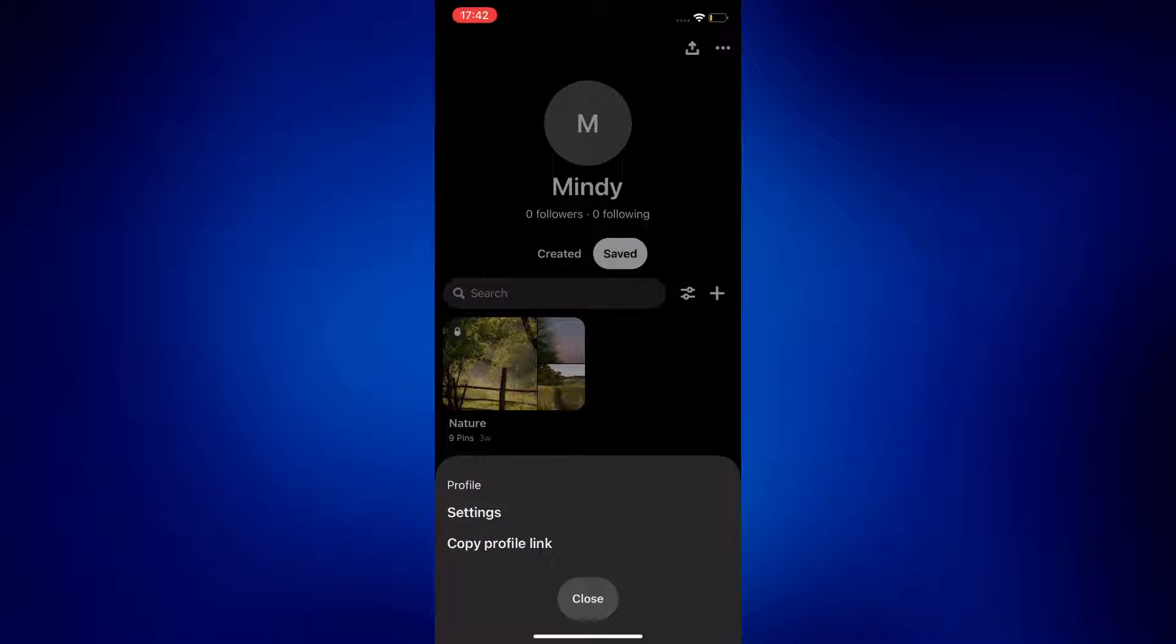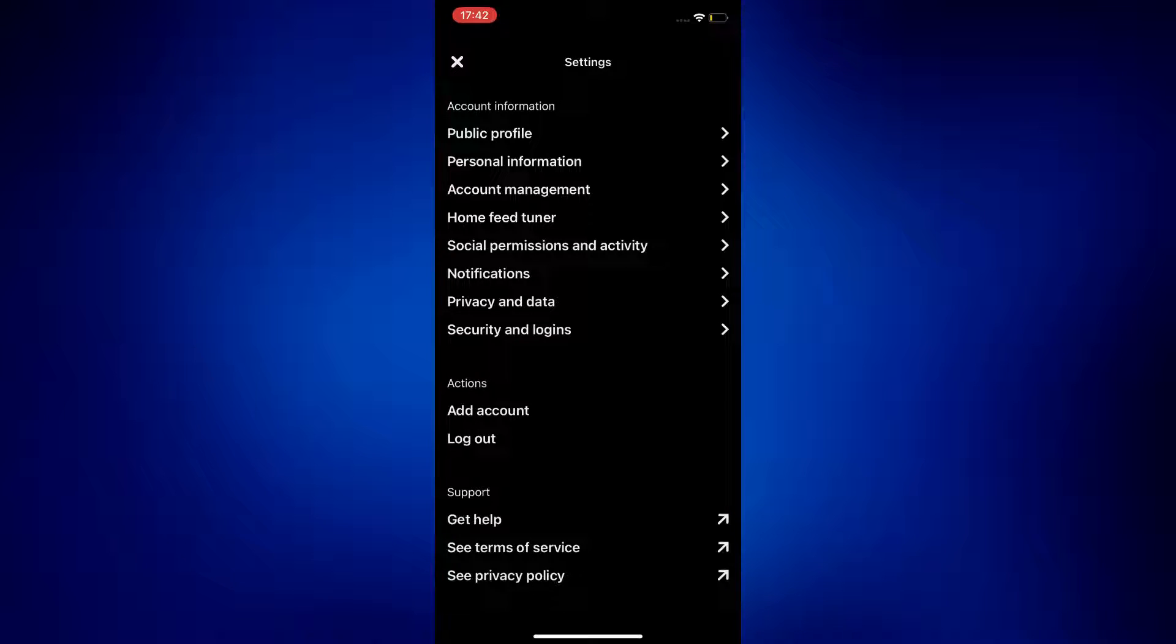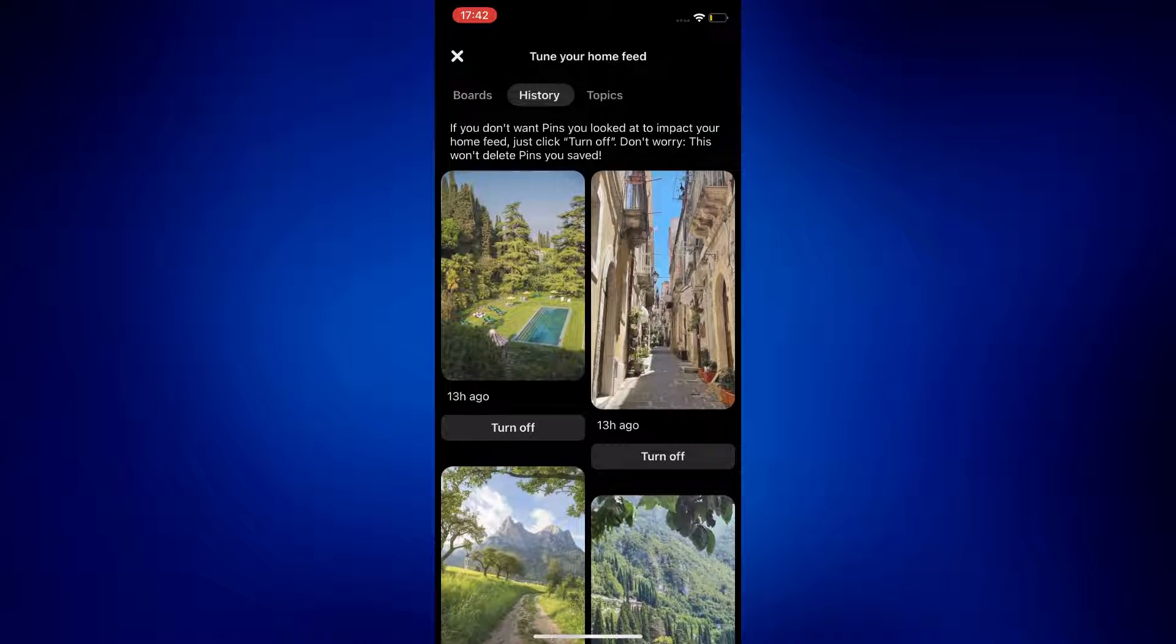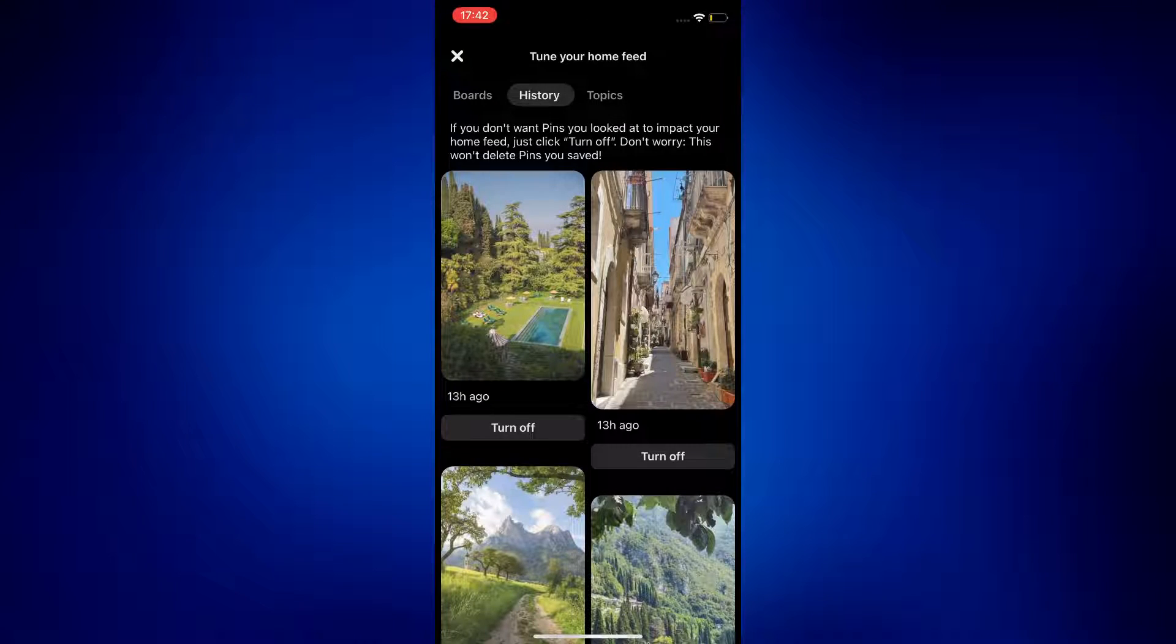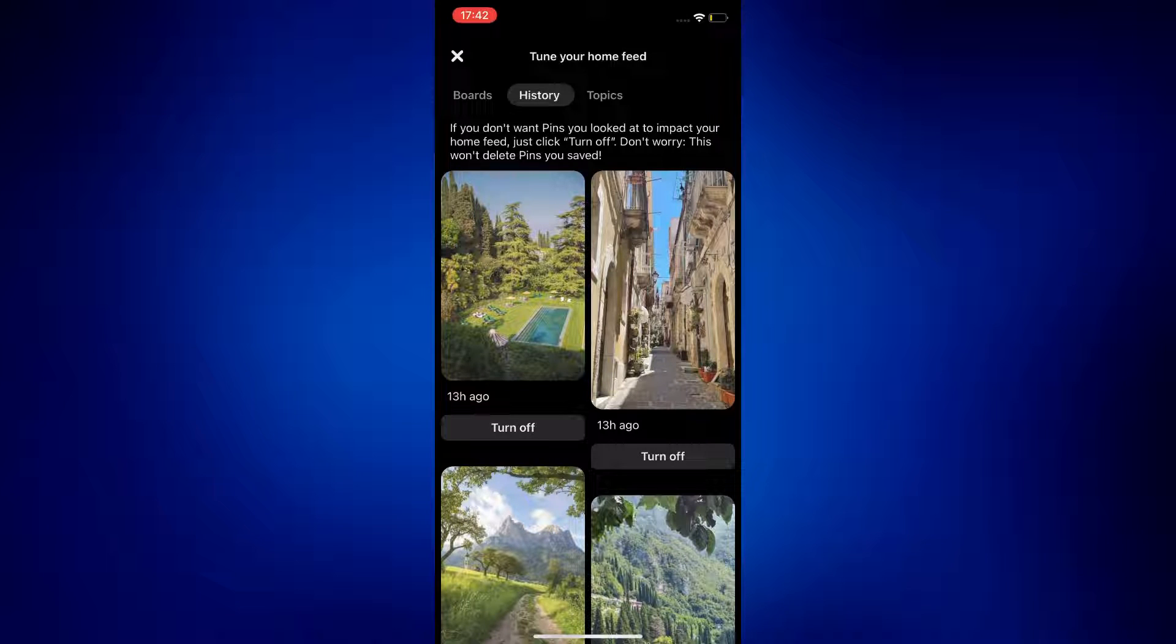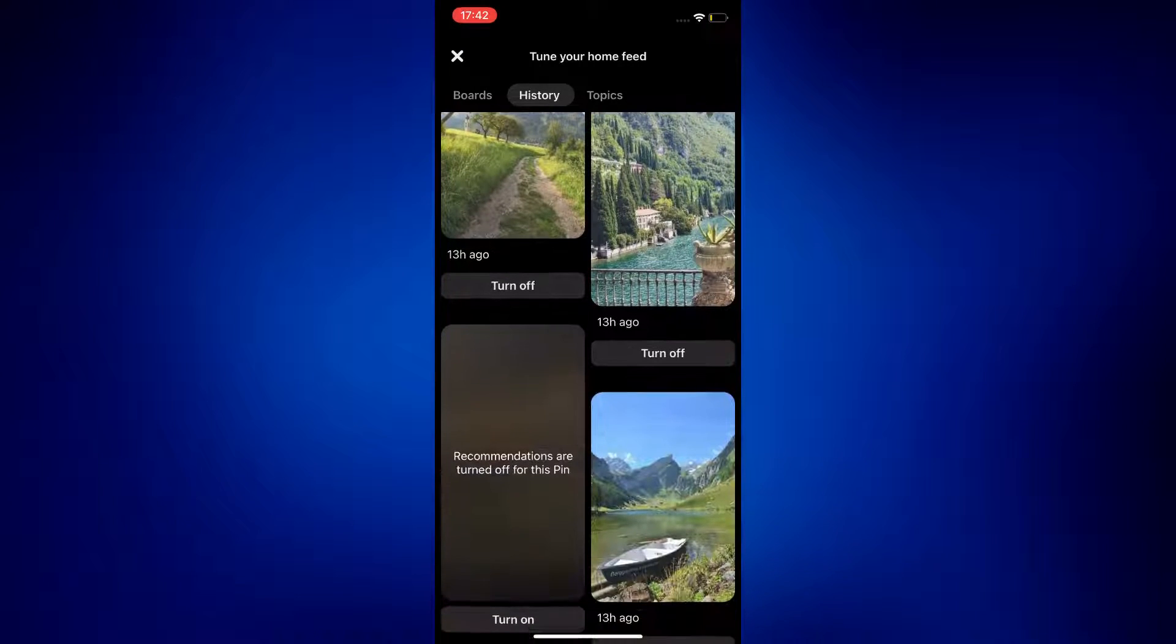Once the settings page is up, you have to go to Home Feed Tuner, and then select History. The History page is where you can find all of the recently viewed pins on this Pinterest account, and the thing is, you cannot really delete them, but what you can do is tap on the turn off button below the pin you'd like to get rid of.